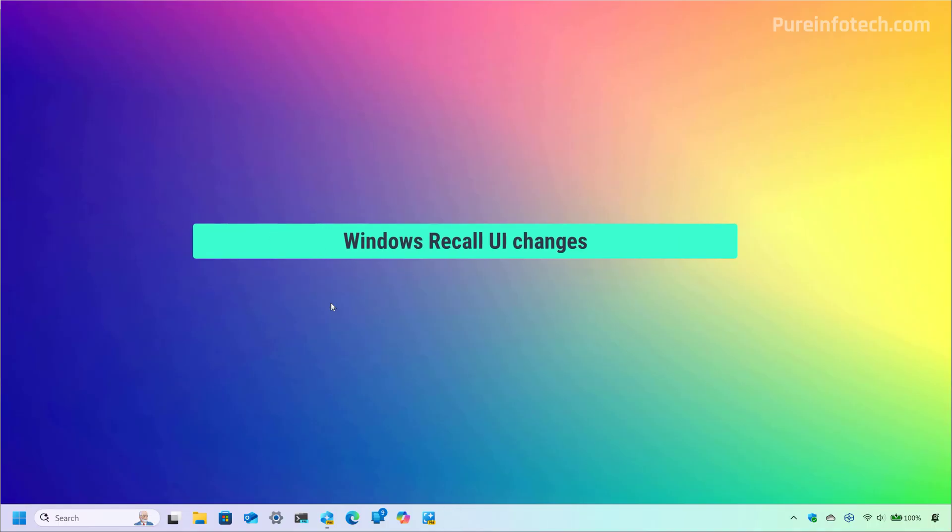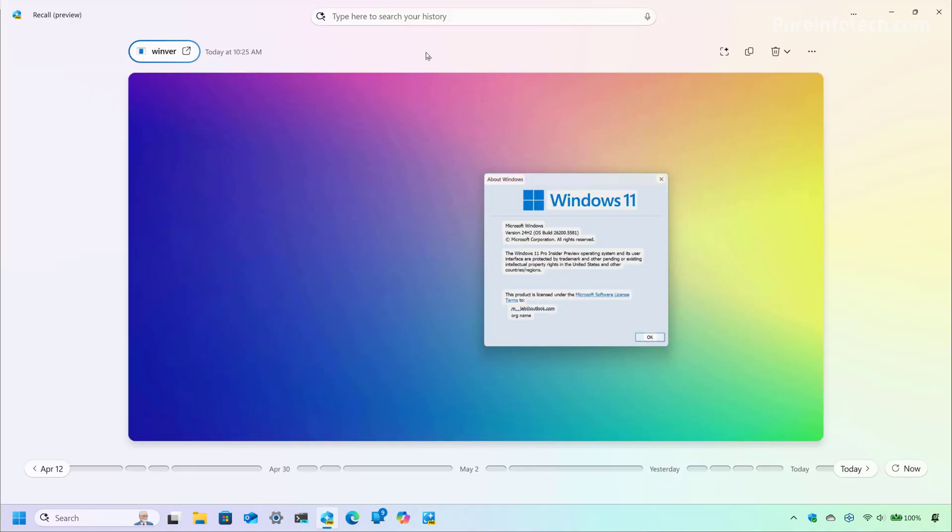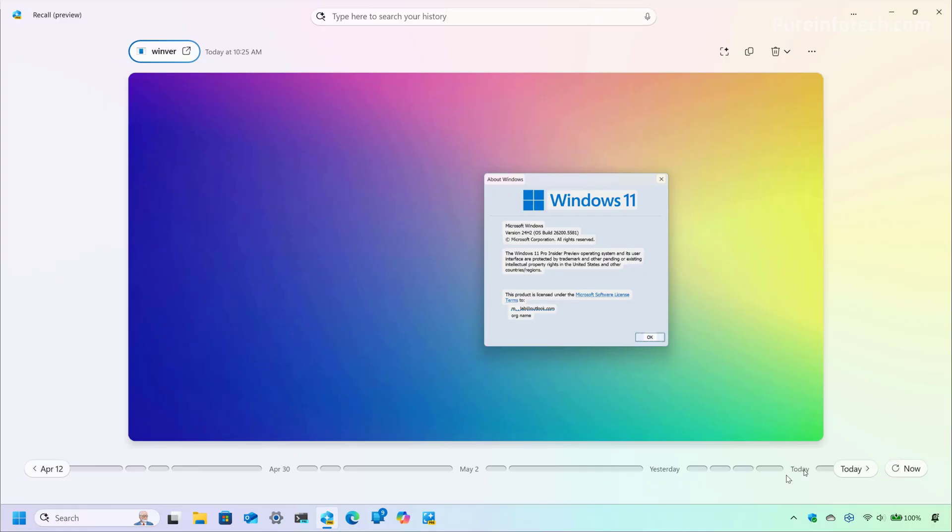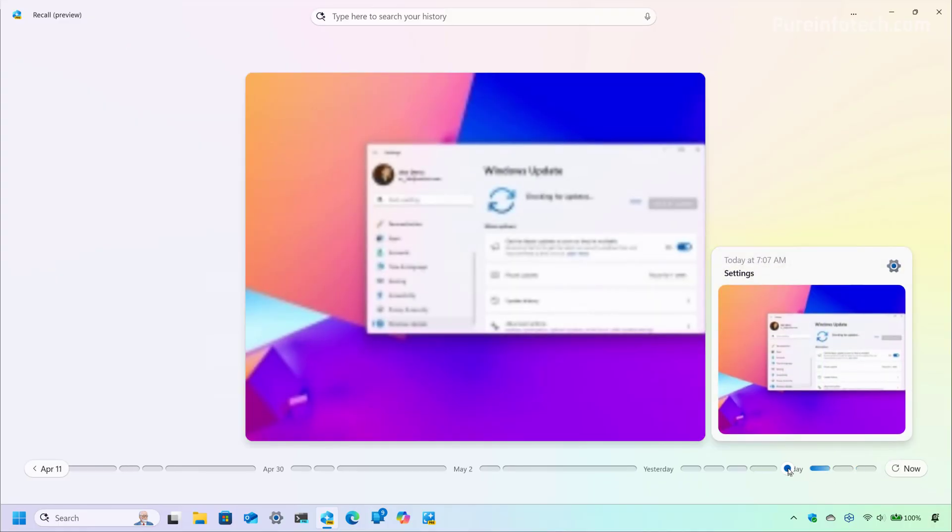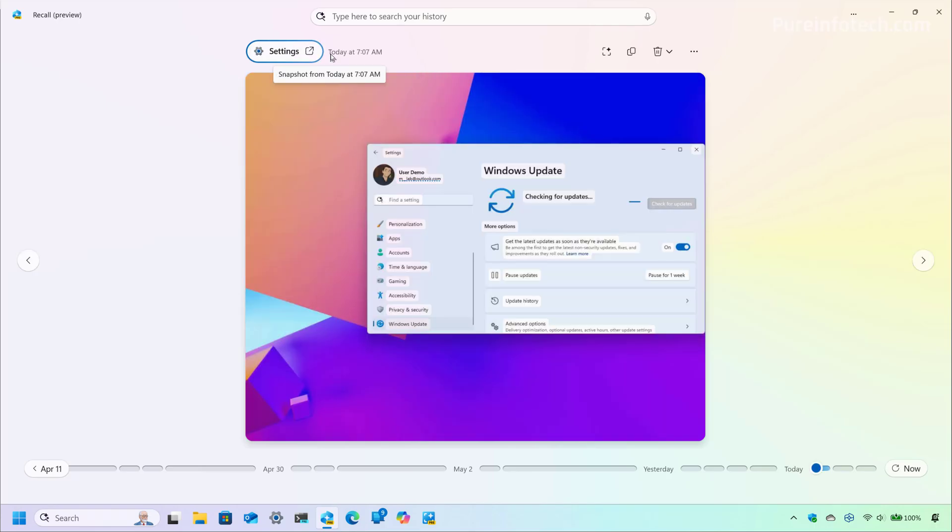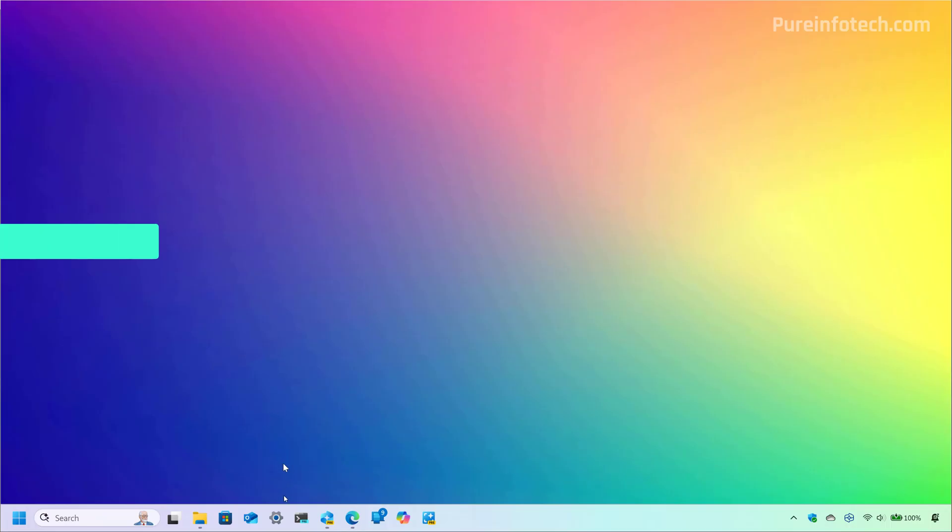Okay, first let's open Windows Recall because Microsoft is testing some visual changes to the interface. However, the company is switching location for the snapshot actions and the timeline slider. So as you can see on the screen, now the timeline appears at the bottom of the page and the snapshots actions will appear at the top. This is still a work in progress. So it isn't clear if eventually Microsoft is going to switch around these elements.